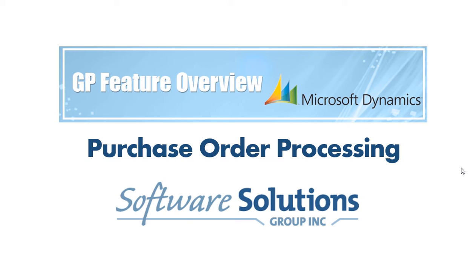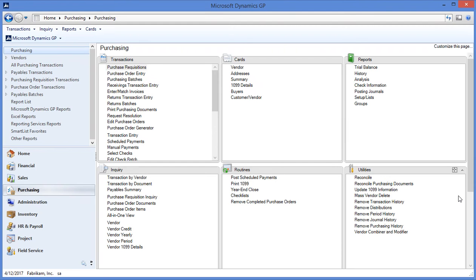Hello and thank you for joining us today for this GP overview of purchase order processing for Microsoft Dynamics GP. My name is Michael Bartnick and I'm from Software Solutions Group in Buffalo, New York.